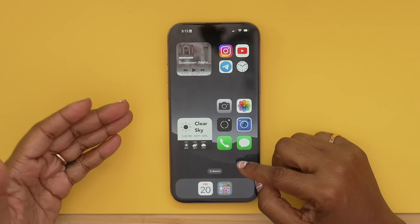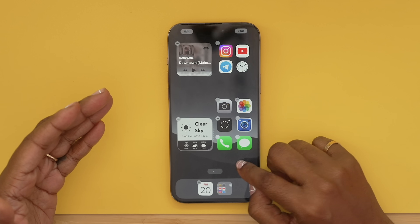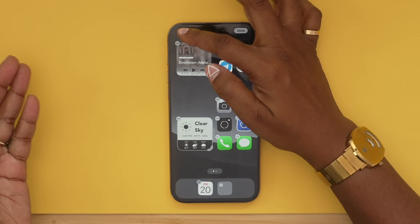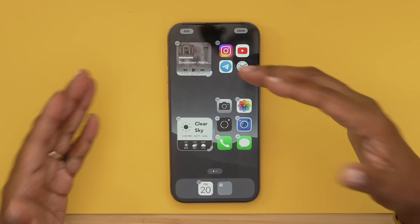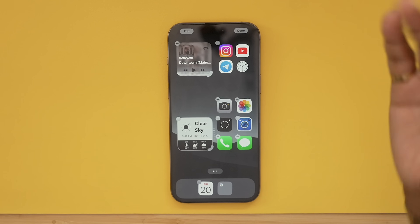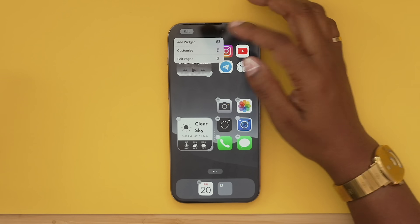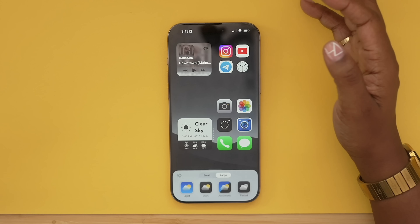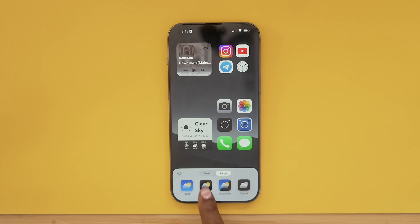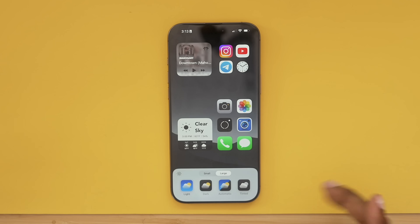Another thing I'd recommend is coming to your home screen, long holding, and making your icons larger. In turn, it gets rid of the icon label as well. You can do that by hitting 'Edit,' then choosing 'Customize,' and just selecting 'Large' within there.